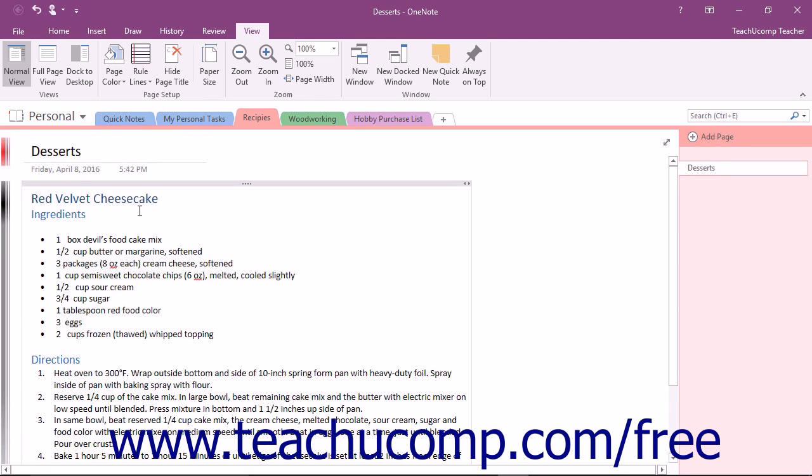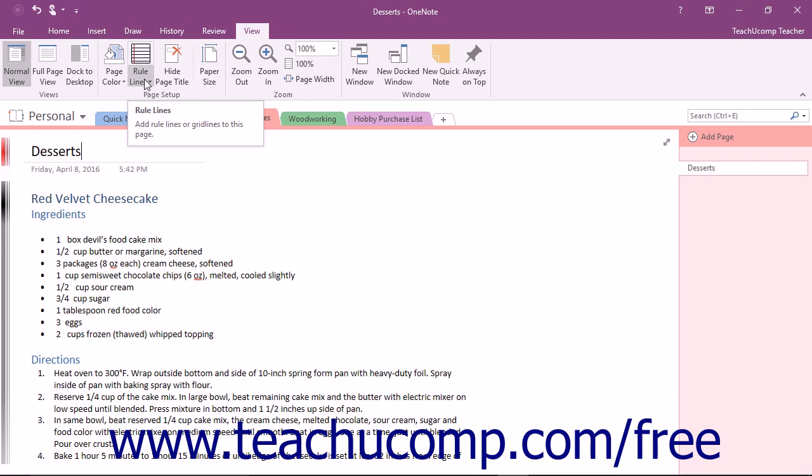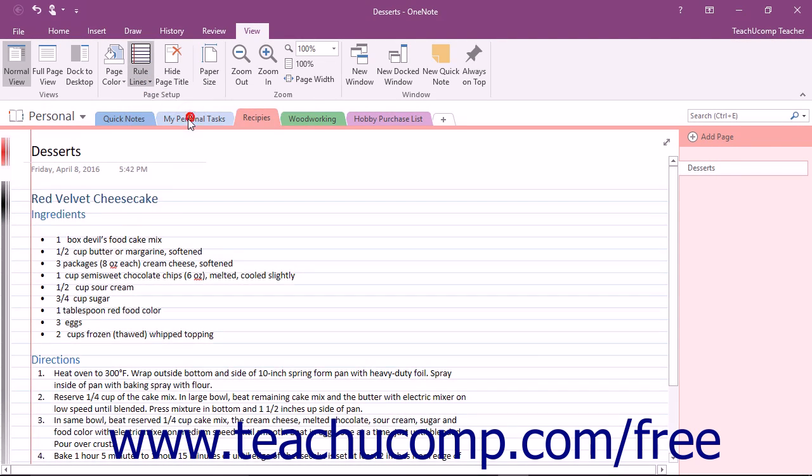You can also add rule lines or grid lines to the background to simulate the look of notebook or graph paper. Click the Rule Lines drop-down to make a selection from the different sizes of rule and grid lines available.